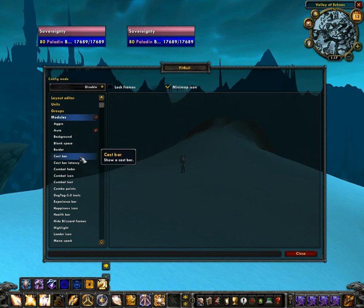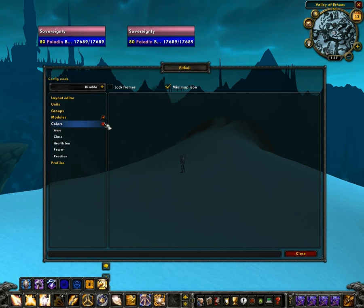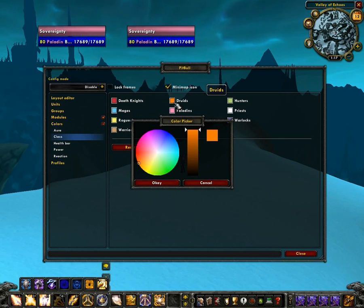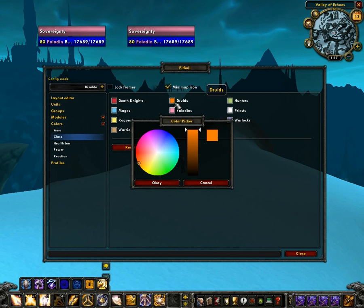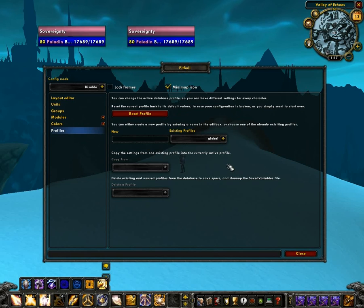Under modules, you can enable and disable modules just like in Pitbull 3. I've disabled a lot of them that I thought weren't particularly useful for this tutorial. Under colors, you can change all the colors that appear in your unit frames. One thing to note is that since Pitbull 4 uses Ace 3, the color picker is not great. You'll need something like Enhanced Color Picker or Discord Library in order to get copy and paste or entering RGB values. The last menu is the Profiles menu, where you can do meta management of different user interfaces — most people don't need to worry about this.